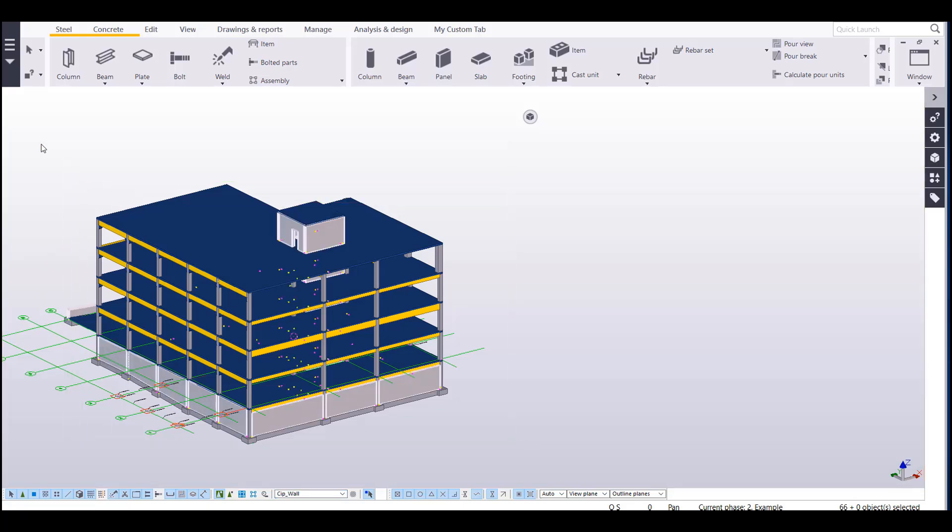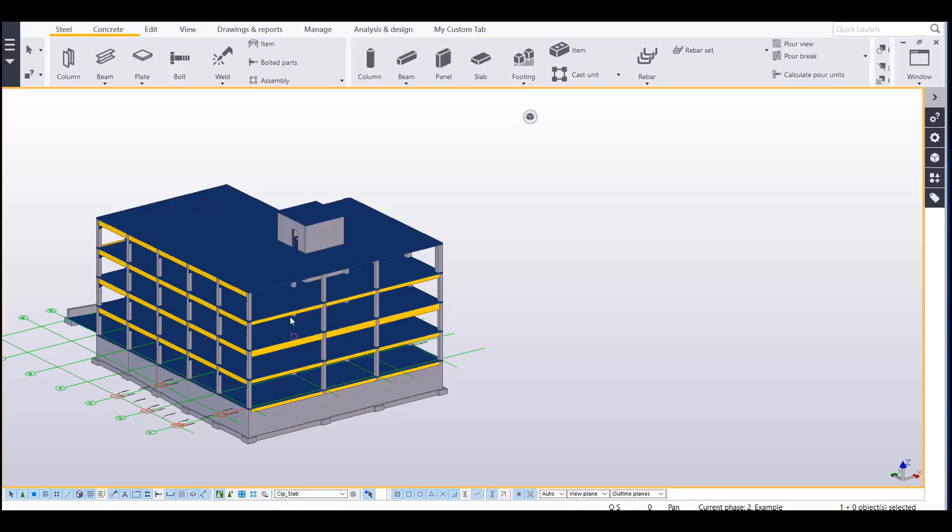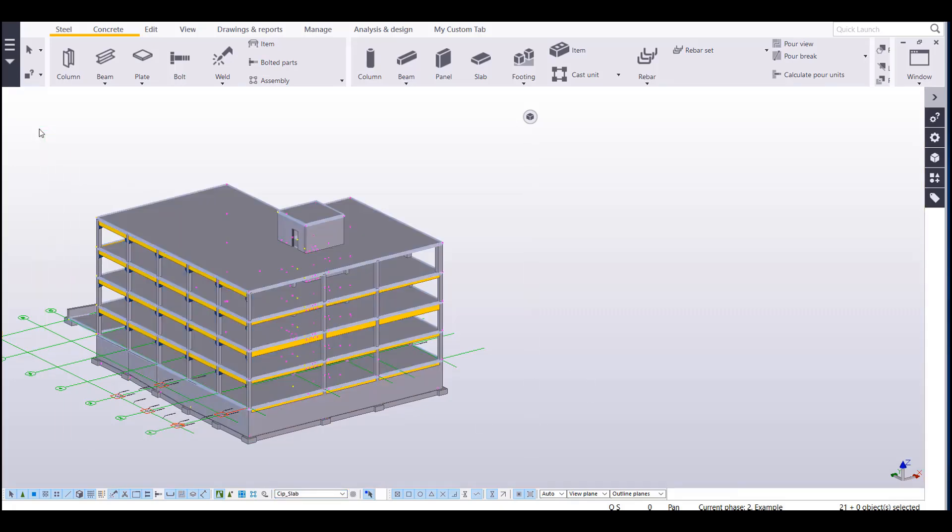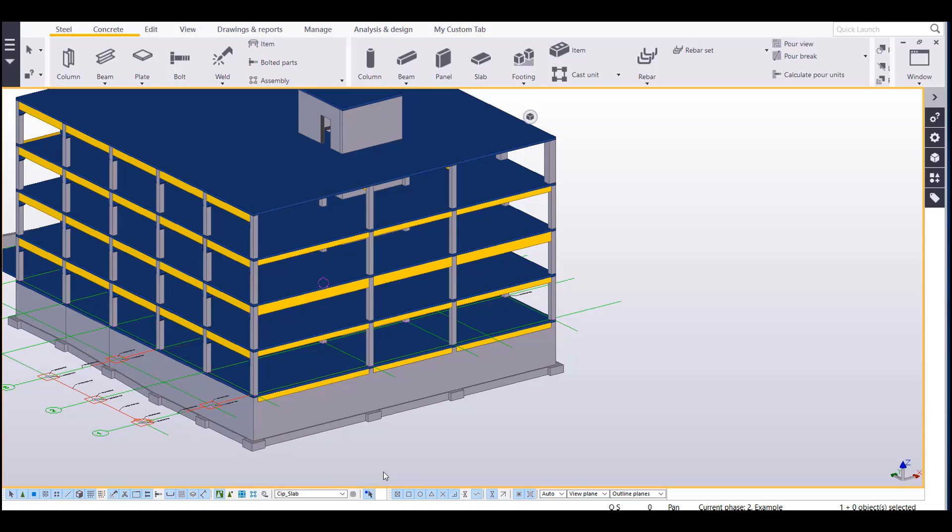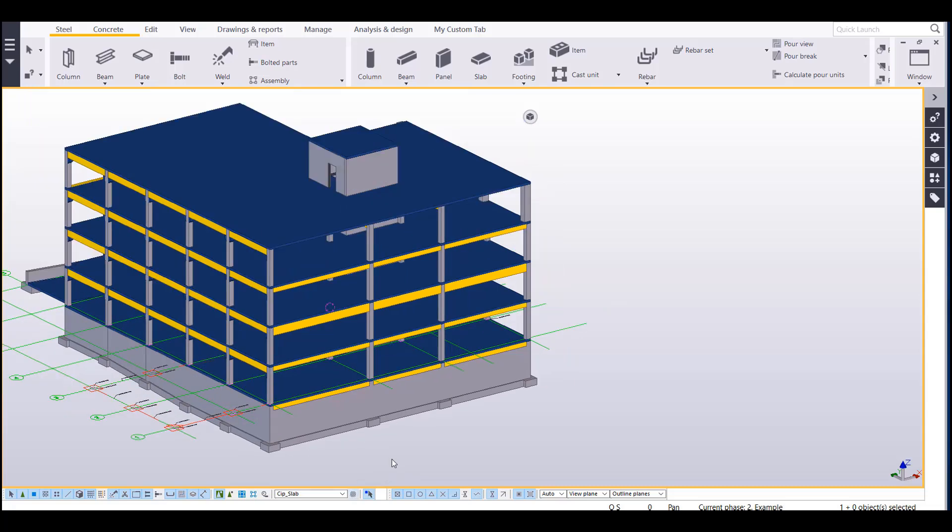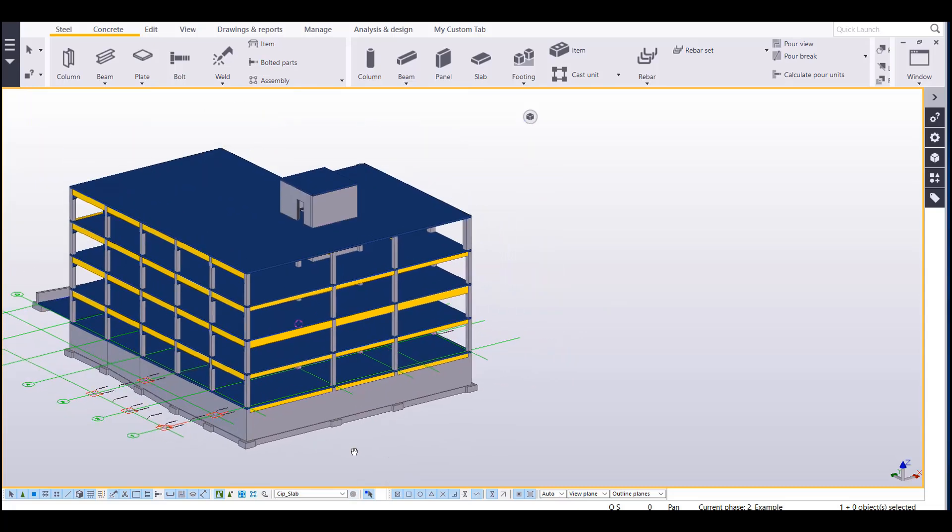Let's take a look at something different like a cast in place wall. Now this is only going to select my cast in place walls. You can see those are only highlighted. And here let's select cast in place slabs. You can see only those are selected now. So that's kind of how the filter works.